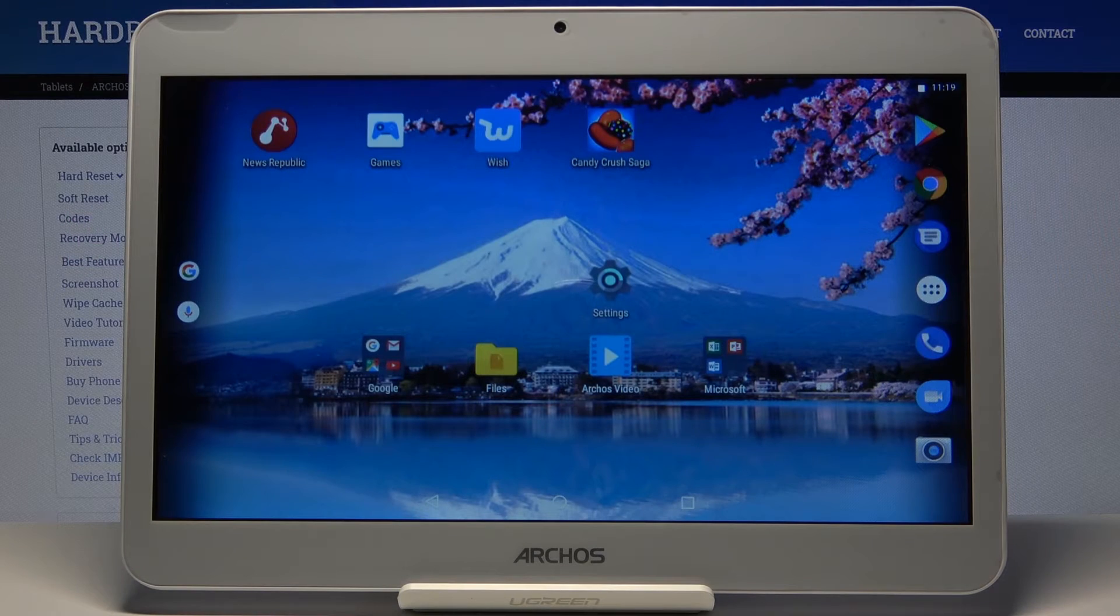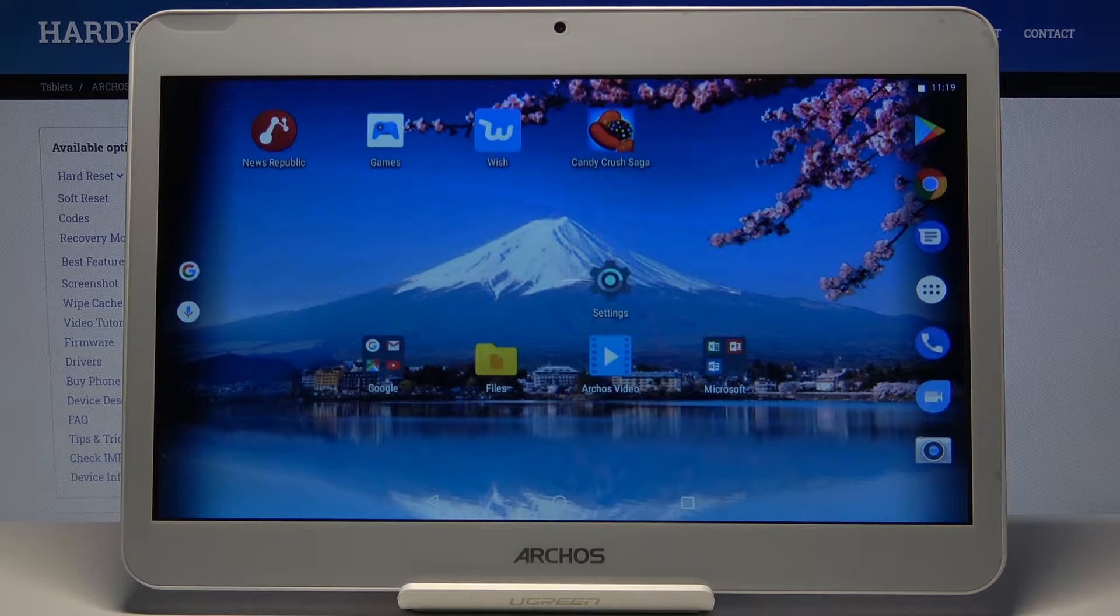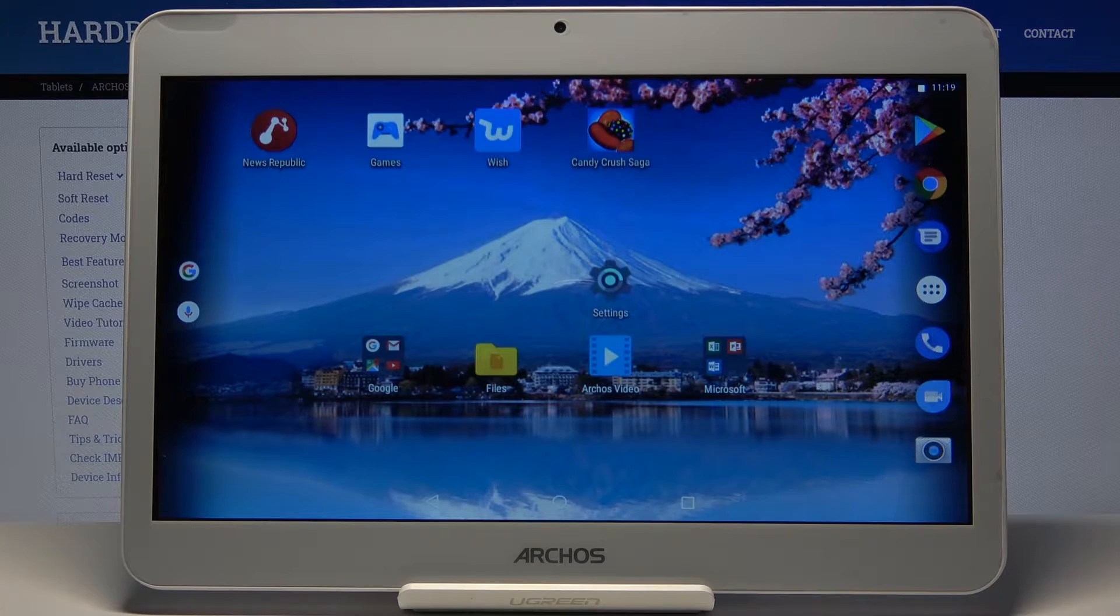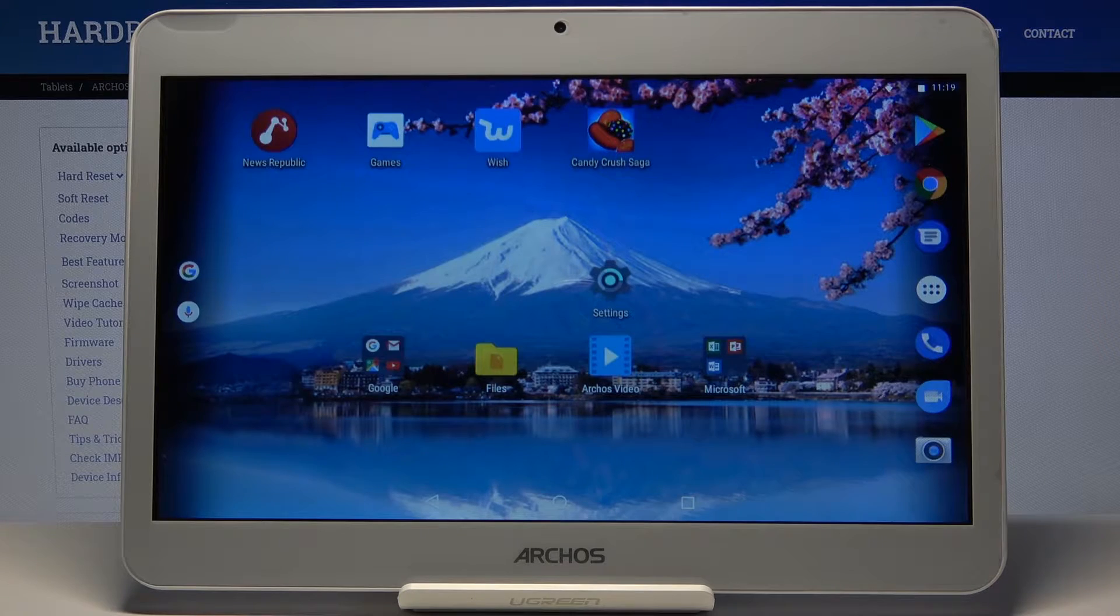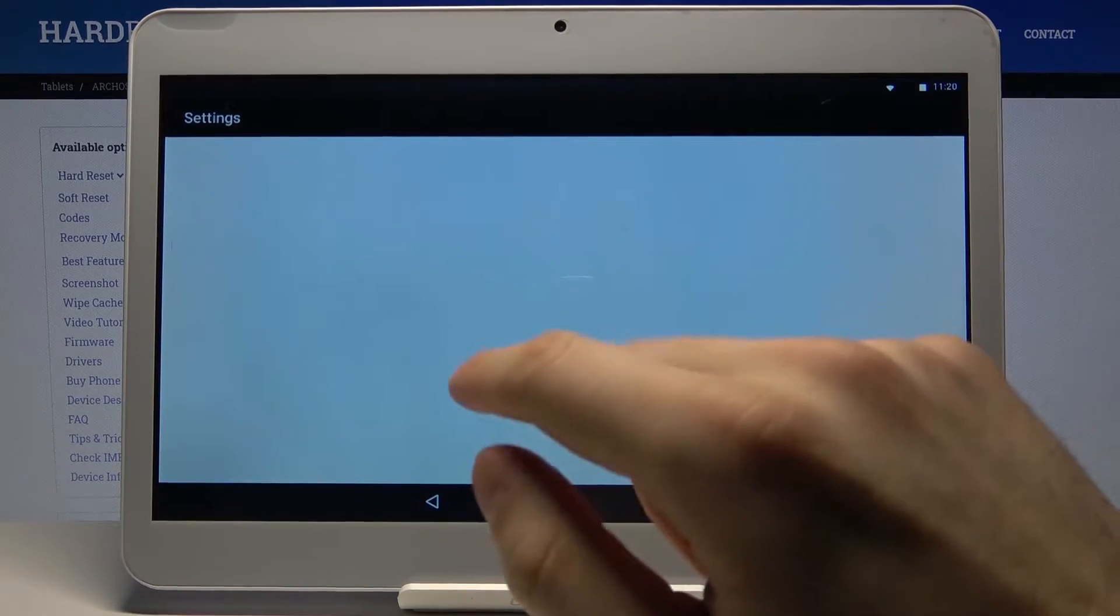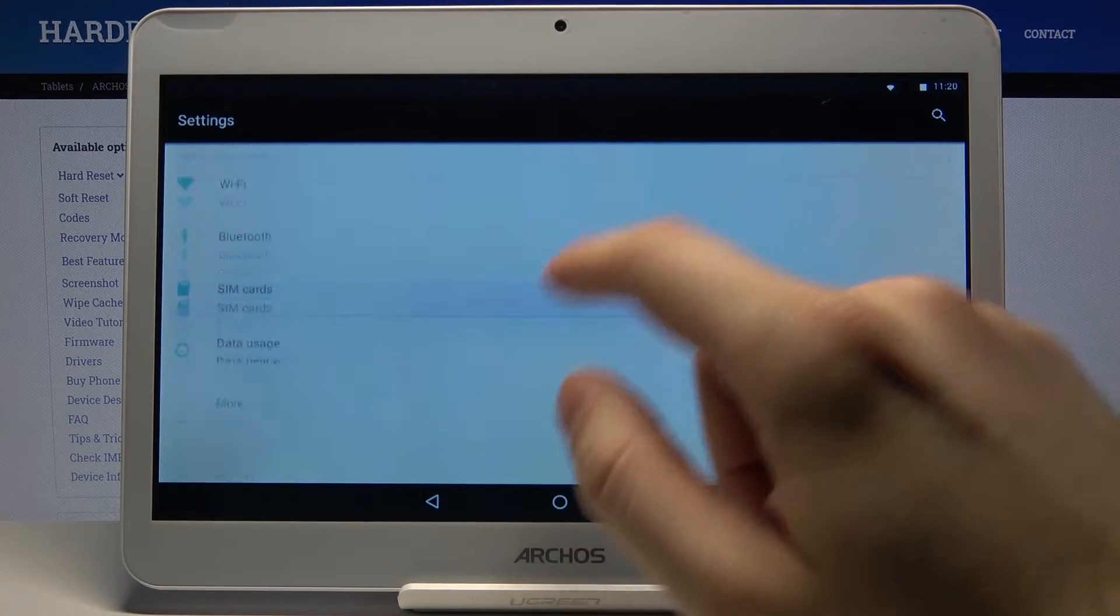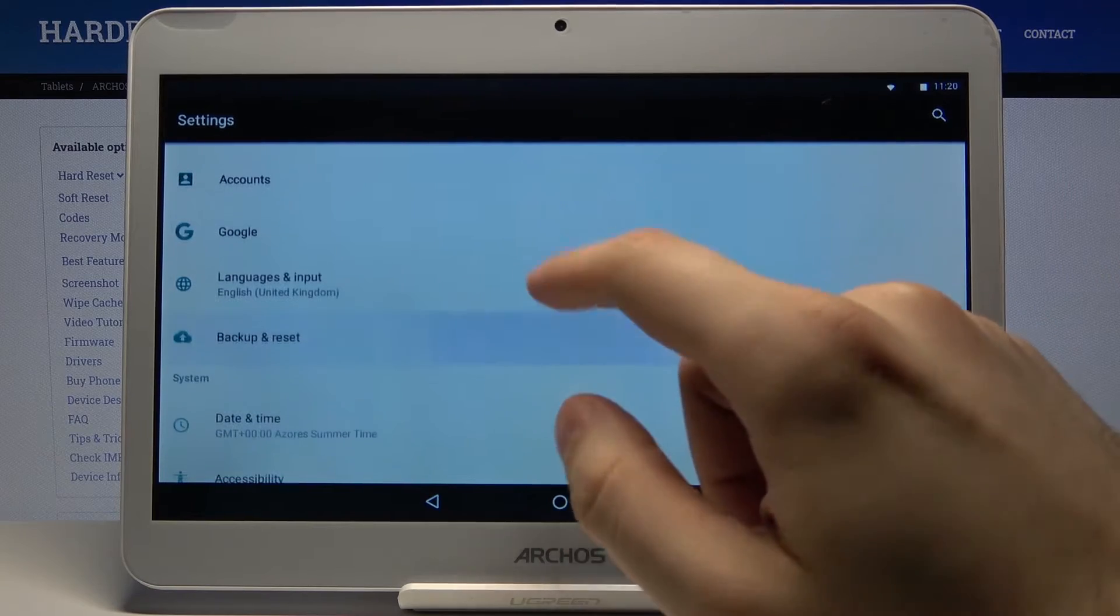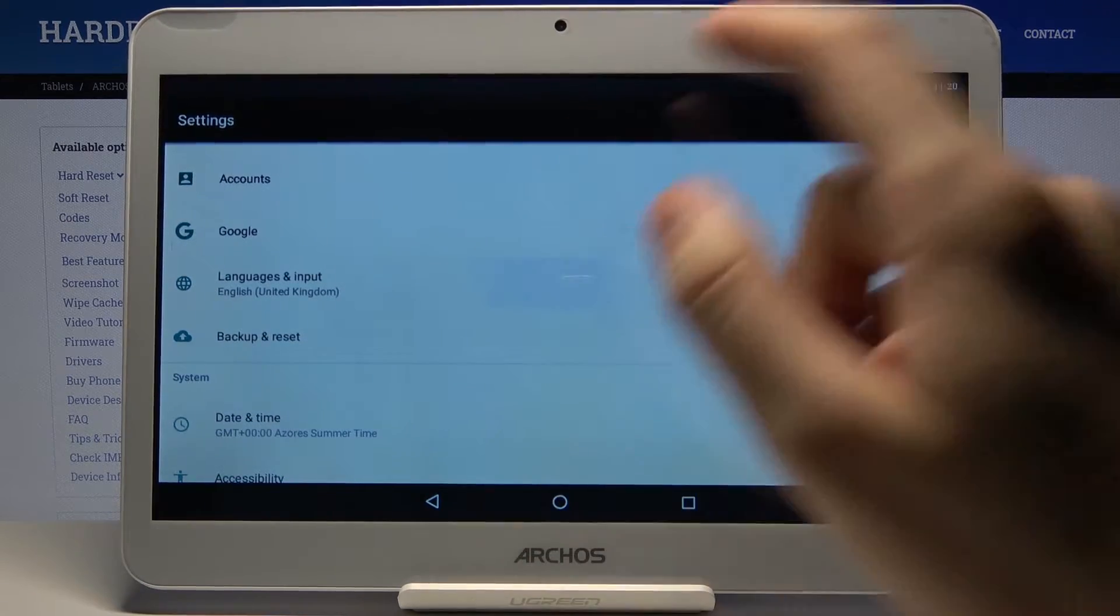Here I have Archos Access 101 and today I'm going to show you how to change system language on this device. So first of all you have to open settings, then you have to scroll down a bit and enter language and input section.